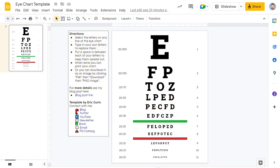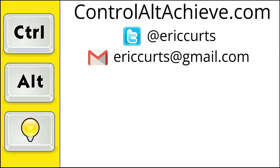And that's it. Hopefully you'll find this template helpful, and your students will enjoy creating with it. I am sure you will come up with other ideas for how to use this, so please consider sharing your thoughts. I would love to learn from you. And for all the rest of my educational technology resources, be sure to visit my site at ControlAltAchieve.com, follow me on Twitter, subscribe to my YouTube channel, sign up for my email newsletter, and check out my book, Control-Alt-Achieve, Rebooting Your Classroom with Creative Google Projects. Thanks so much, and take care.